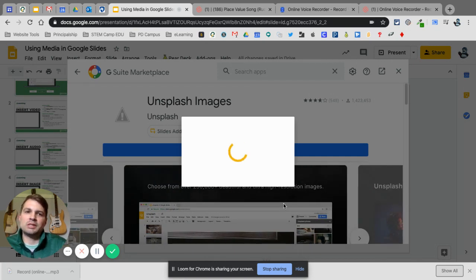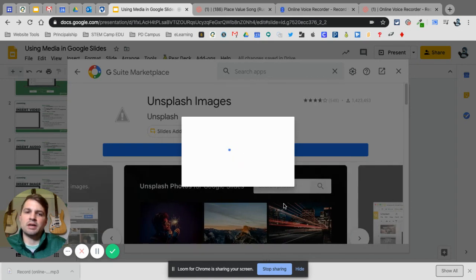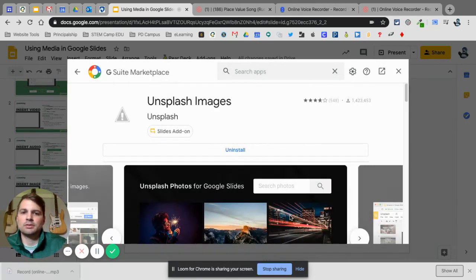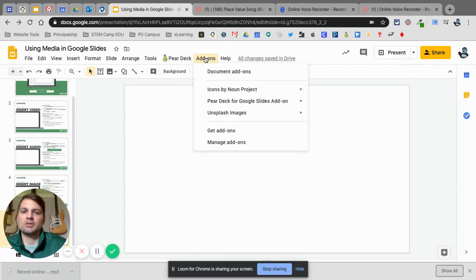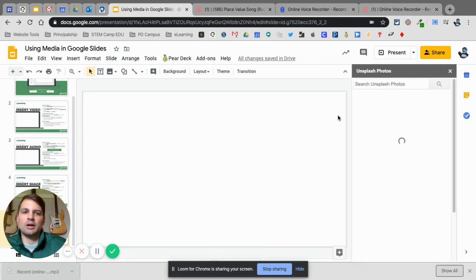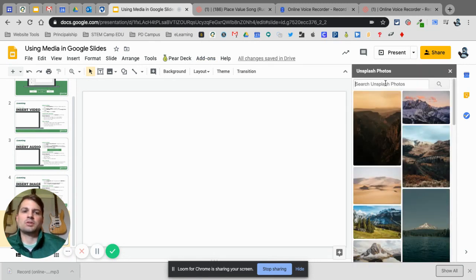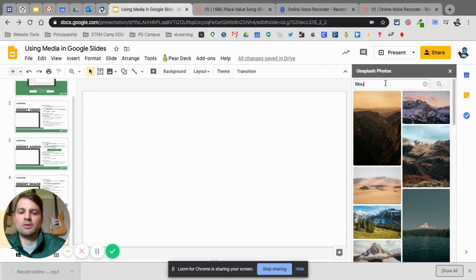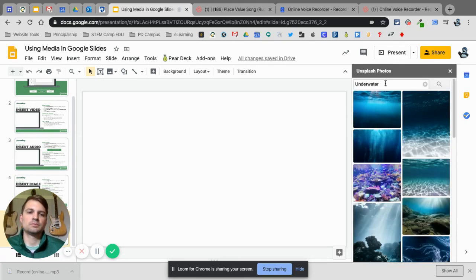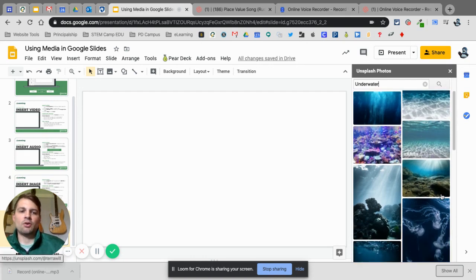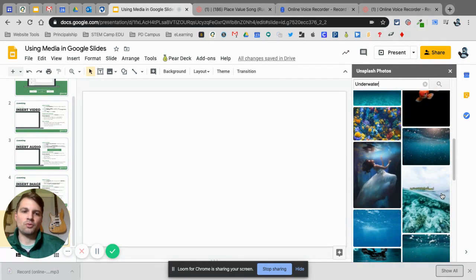The beauty of this is — yes, I've used the website many times and going back and forth between tabs is fine — but this makes it a lot easier. Now I have Unsplash Images and I just go to Insert > Unsplash. This is great if I want to search any kind of topic. Let's say I type in 'mountain' — actually let's go with 'underwater.' Now I have all these great HD pictures available.